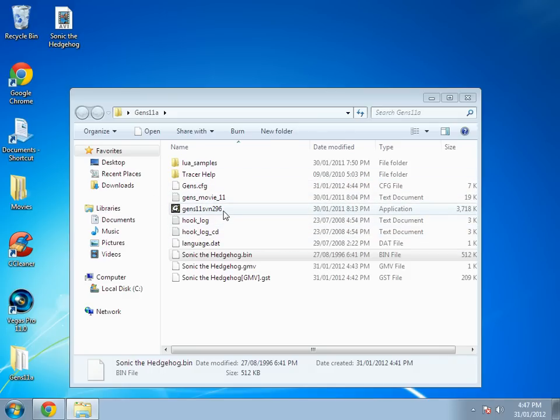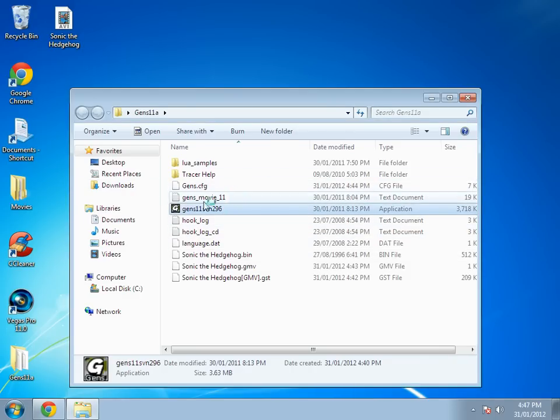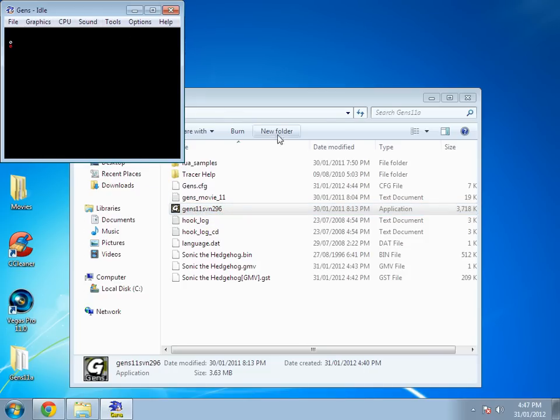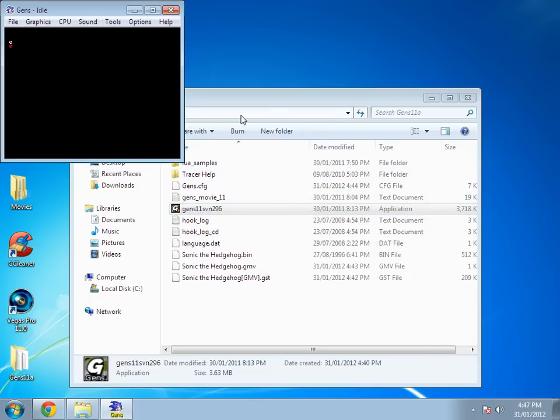First off you want to open your emulator. In this case I'm going to be using Gens11SVN or Gens11A, it doesn't matter. You have to have this emulator because this is the only emulator that records TAS.